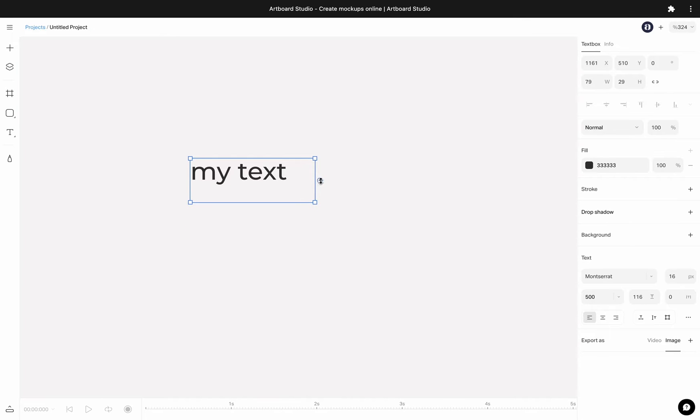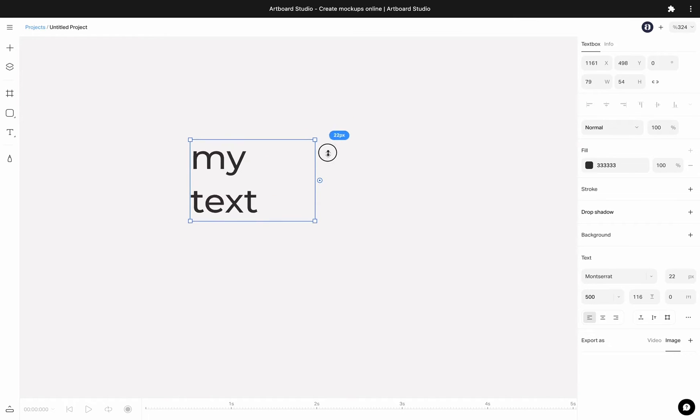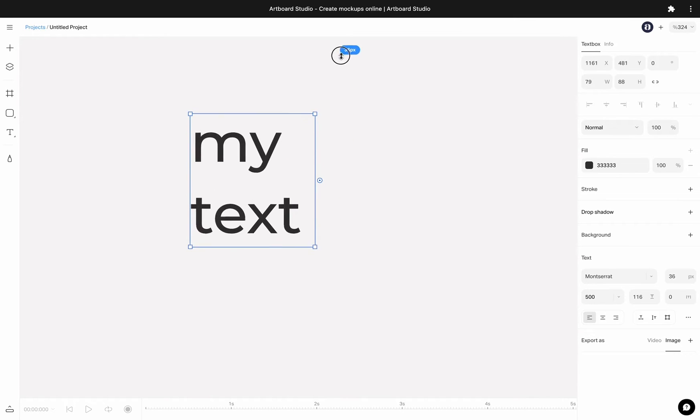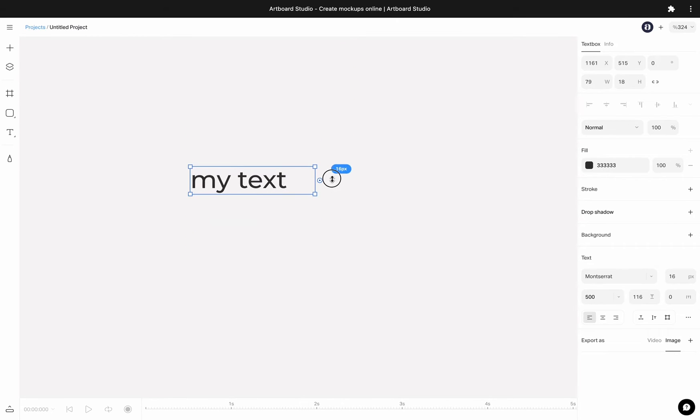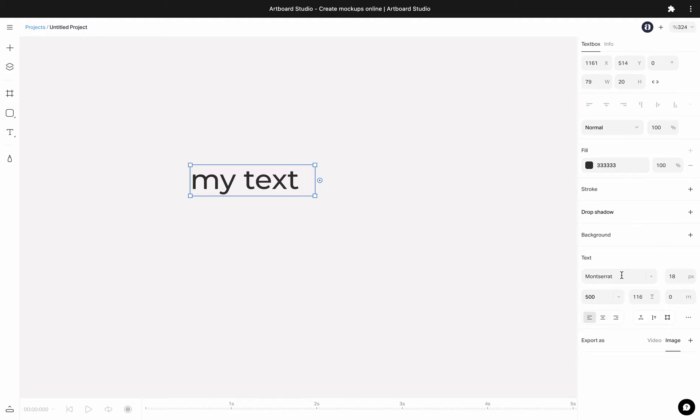You can directly change font size from the circle indicator next to text box. When you select the text layer, you will see all font and typography options on the right sidebar.